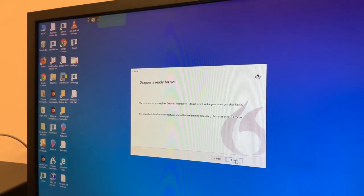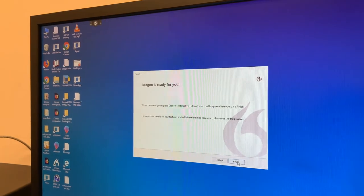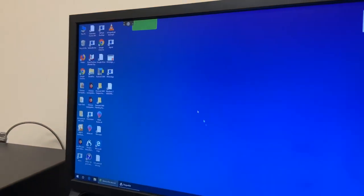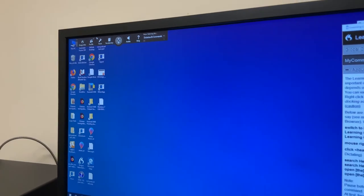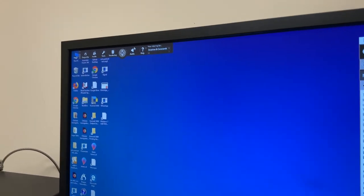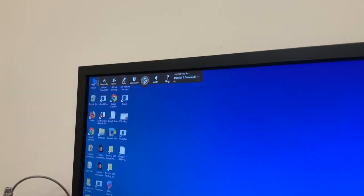Alright, Dragon is ready. Excellent. So now Dragon is entirely up in this little toolbar.